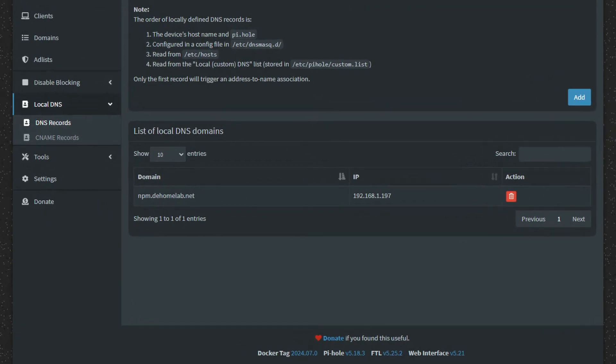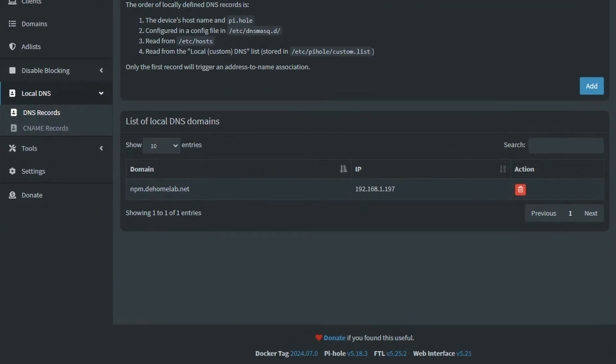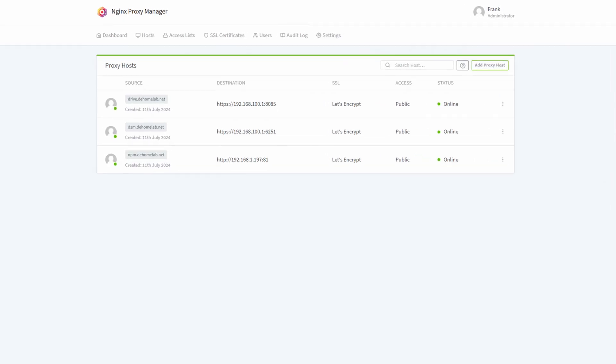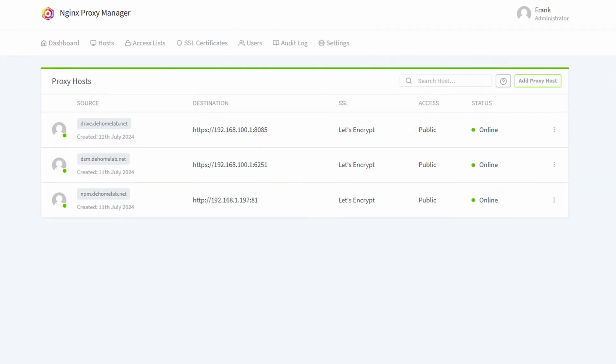We can use a local DNS server to point a domain name to an internal IP address, but that won't solve the certificate issue and you'd still need to know the port. So today we're going to fix all of this using Docker with Nginx Proxy Manager and PiHole as our internal DNS server. And when we do, you'll never go back to typing in individual IP addresses again.